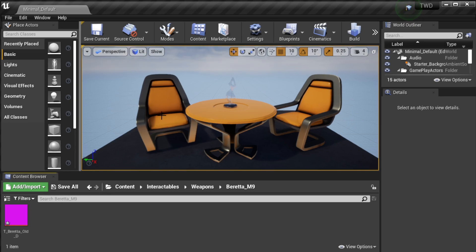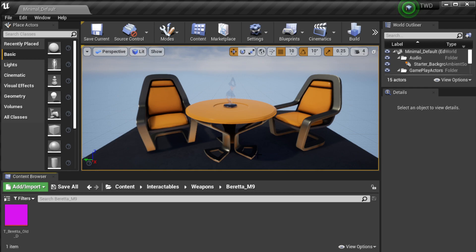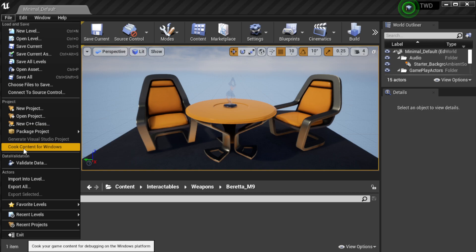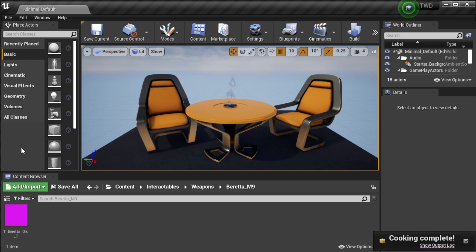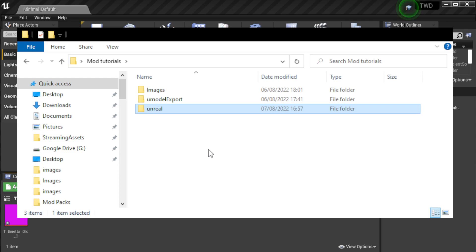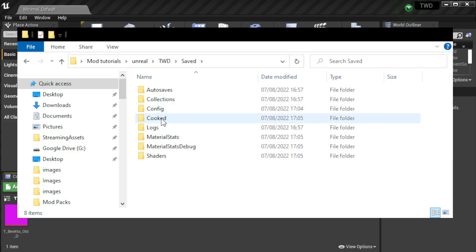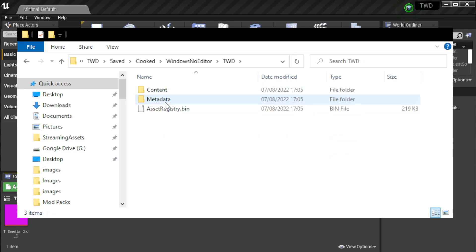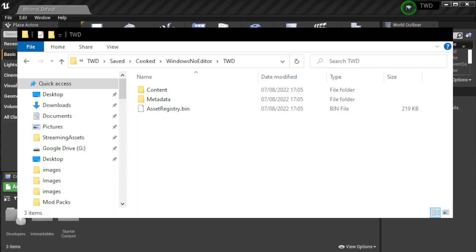We now need to cook our files. First, go to Save Current, then click Save All, then Save Selected. Then go up to the top, go to File, and click Cook Content for Windows. It will do some processing and start cooking the files for you. When cooking is complete, go into the folder where you saved your Unreal project — for me that's Unreal TWD. Go down to Saved, then Cooked, then Windows, then No Editor, then TWD, then Content.